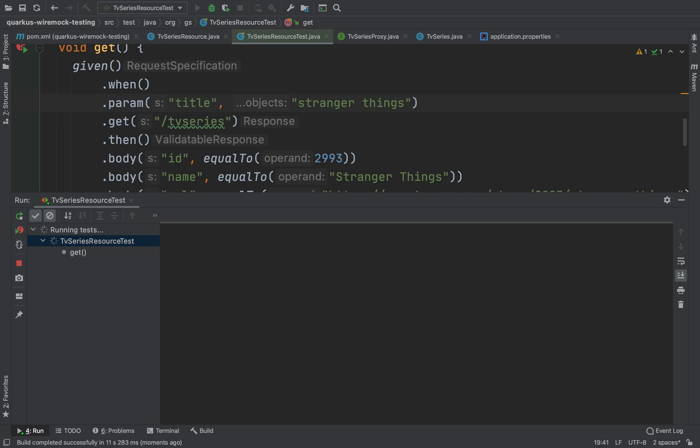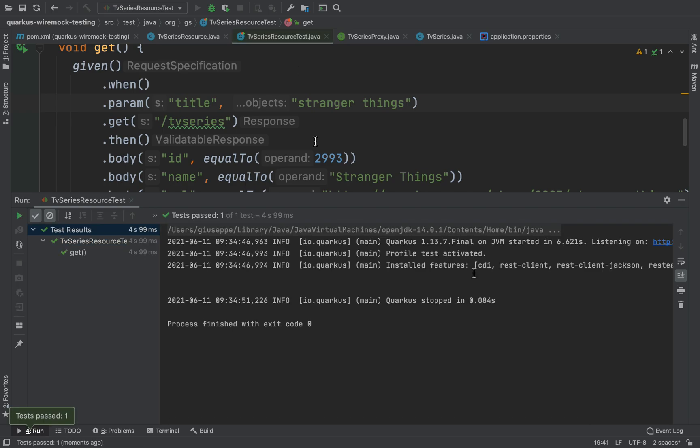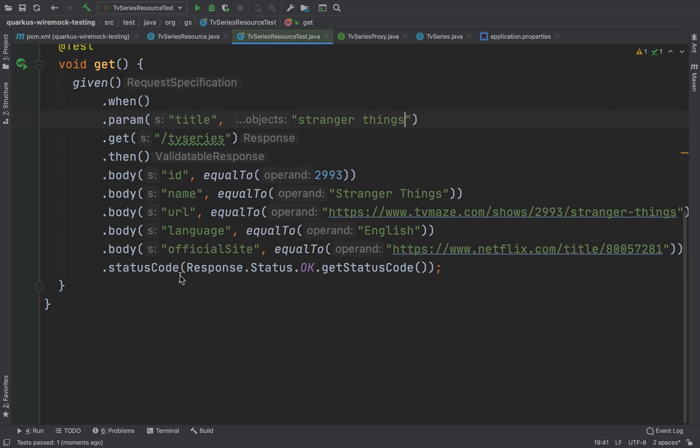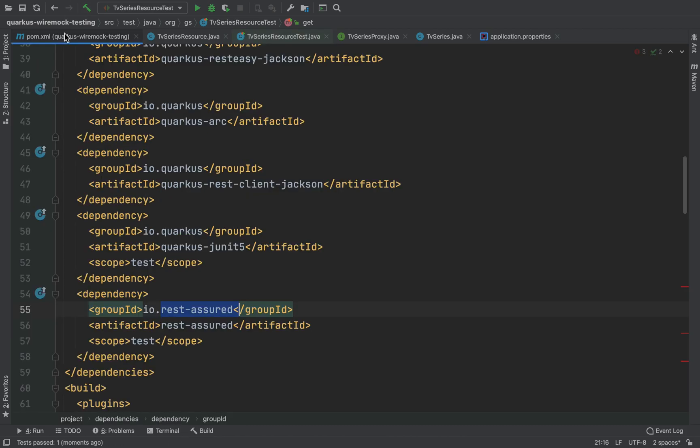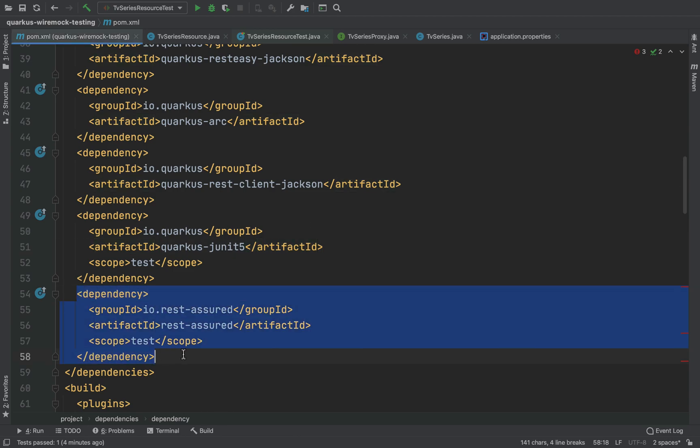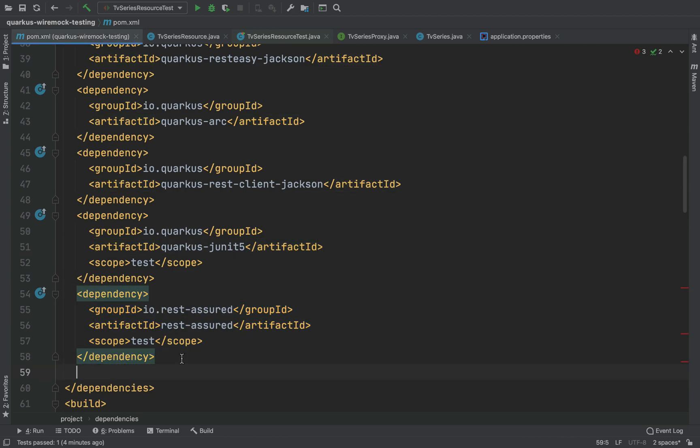Good, our test passed successfully. Very good. So as you can imagine, in this case we are actually using the real API, the external API for fetching this information. Now I don't want to use the real API, I want to mock it and in this case we can use the WireMock Java library.